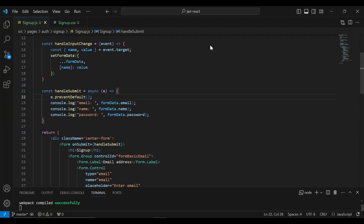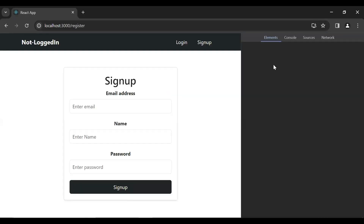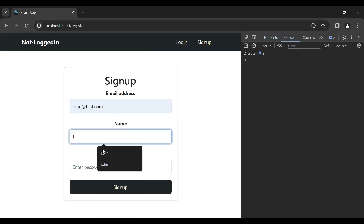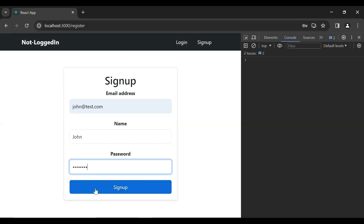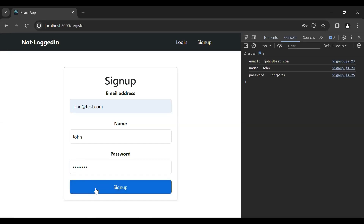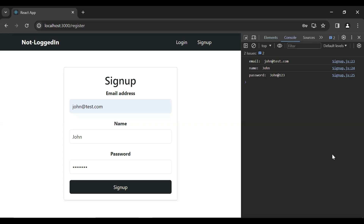Let's go to the UI and open the browser inspector. I'll fill in the form and click the Sign Up button to submit. You can see the values we got from the form — email, name, and password — printed in the console. That's all for now. I hope you liked this video; if you have any confusion you can comment, subscribe to the channel for more videos, and hit the bell icon. Thanks for watching, take care, bye.